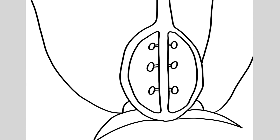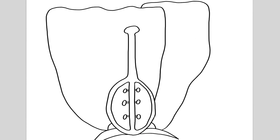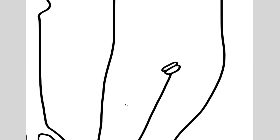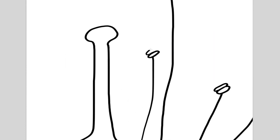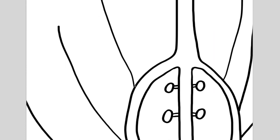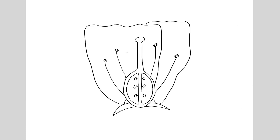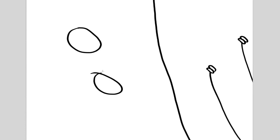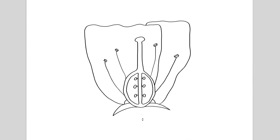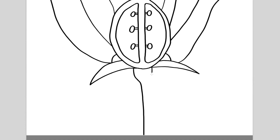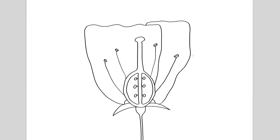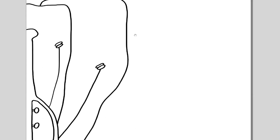Just before we dive into the structure of the flower, if you want to learn how to do your own biological drawing of a flower, I've got another video that guides you step by step on how to do that. The link is in the description along with links to my other videos on plant reproduction.